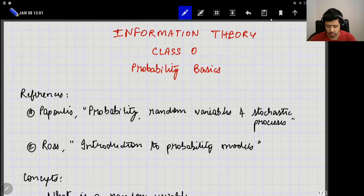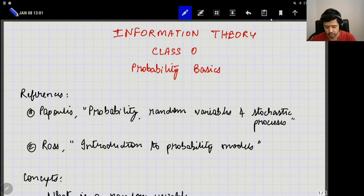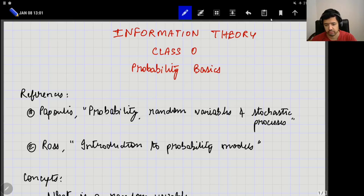Welcome to lecture 0 of information theory. In this video, I will go over some of the prerequisites for this course, which is mainly basic concepts in probability. I will cover some of that in this video and hope that you refresh all the things that you already learned in your probability course.